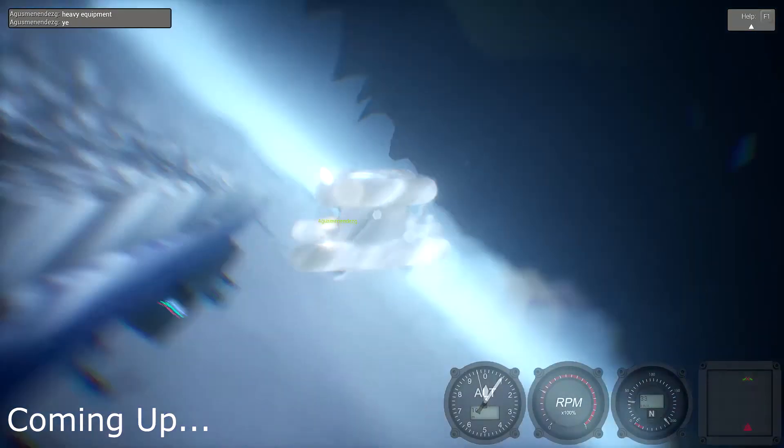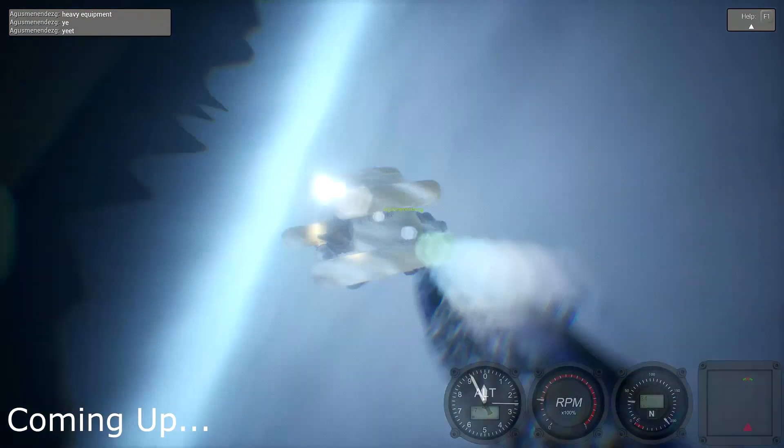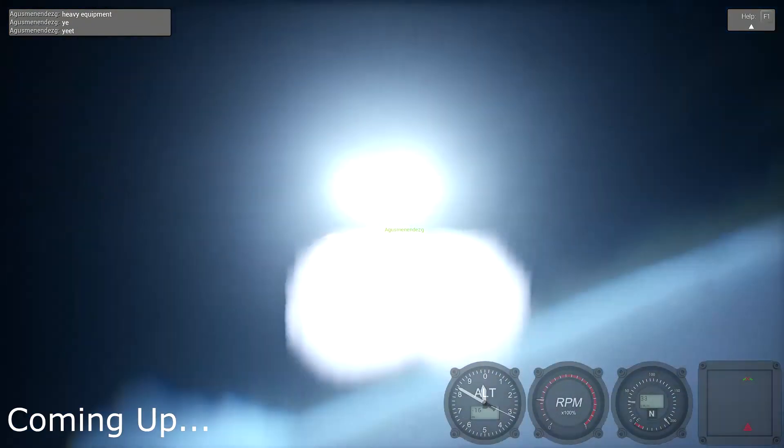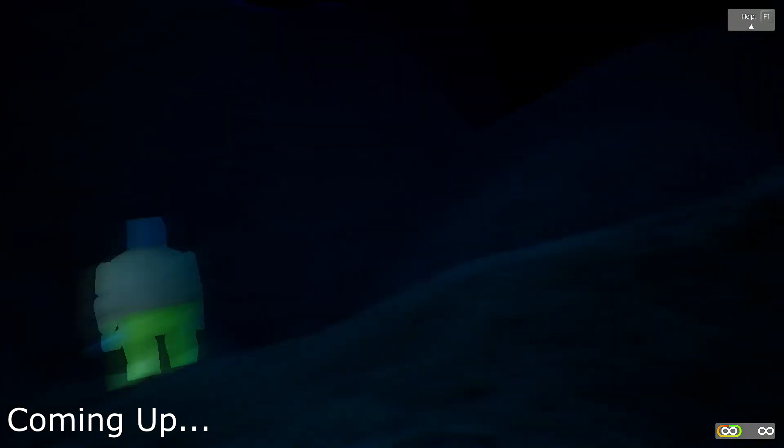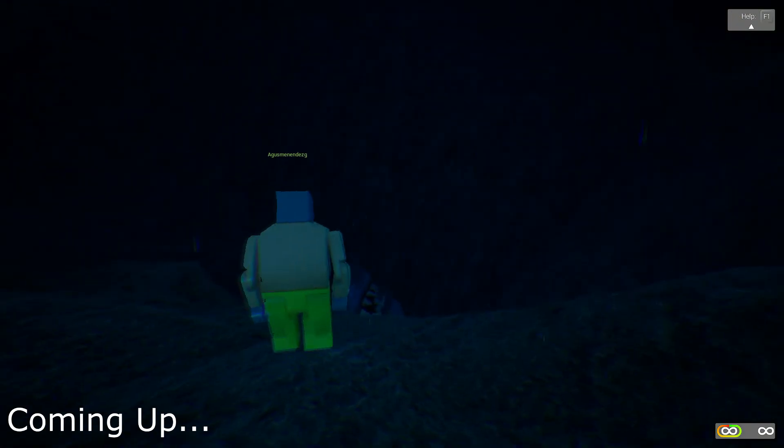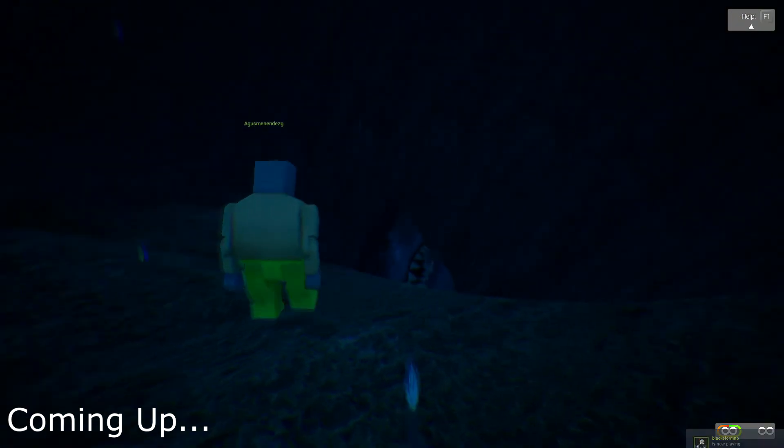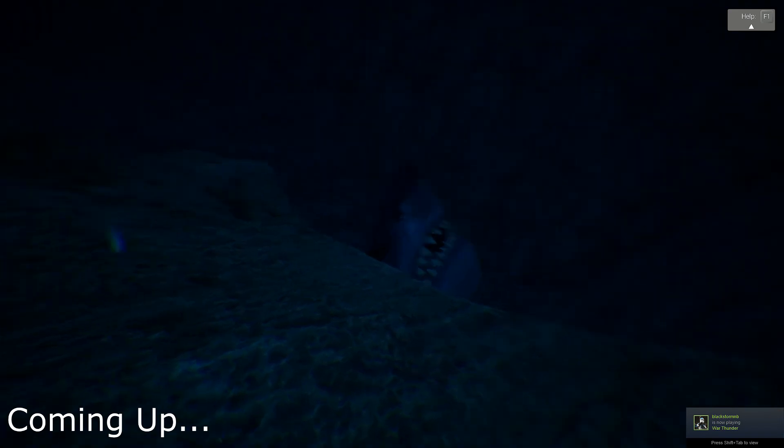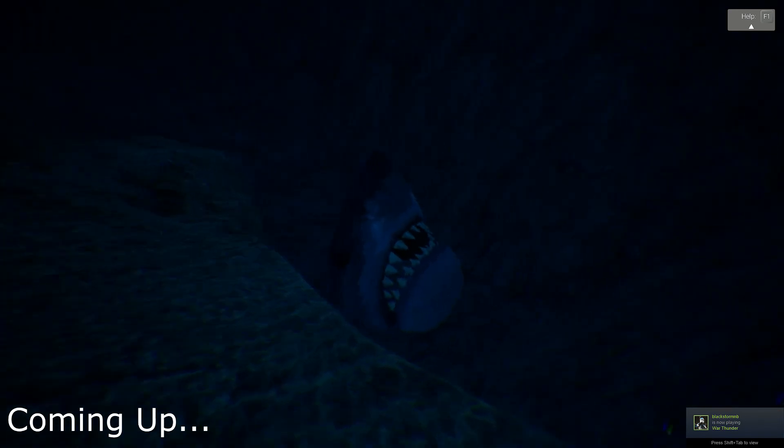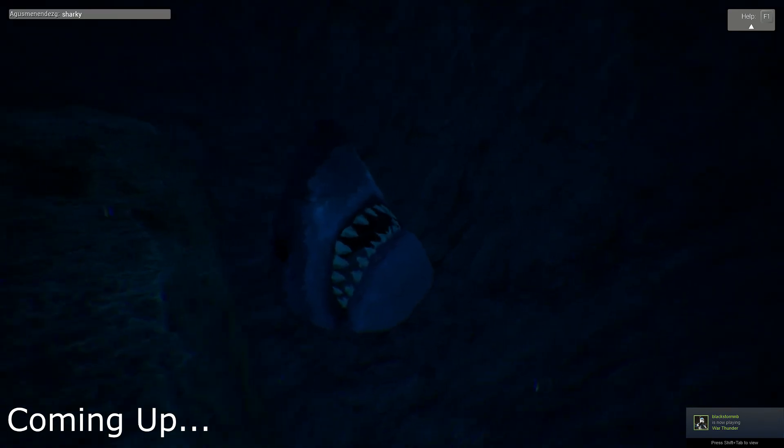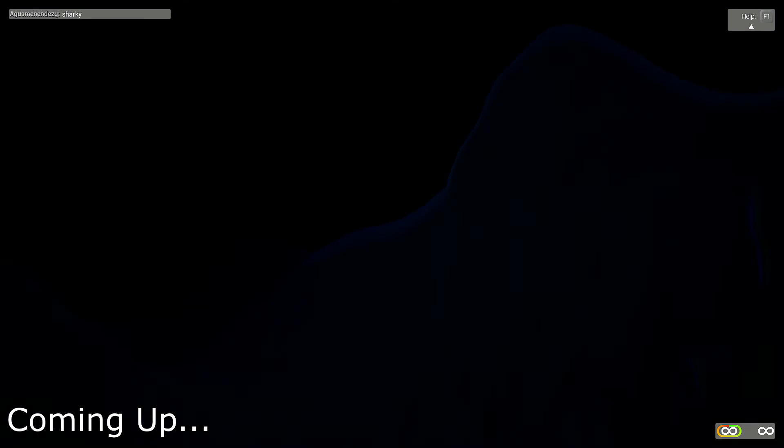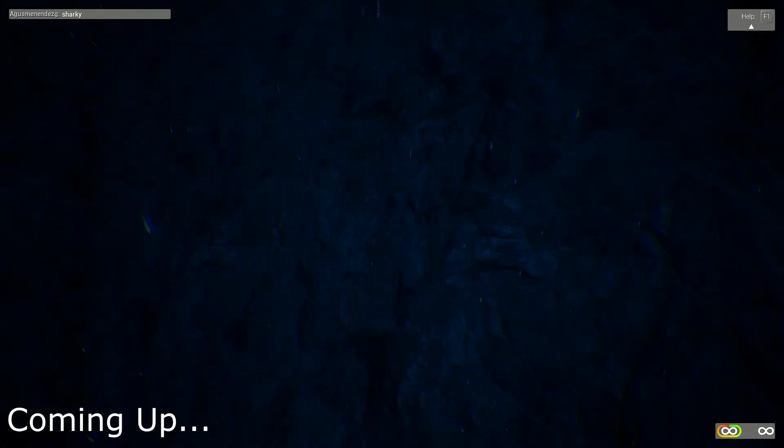Woah! And there it is, the shark. The shark. And it's head just... It's so deep though.